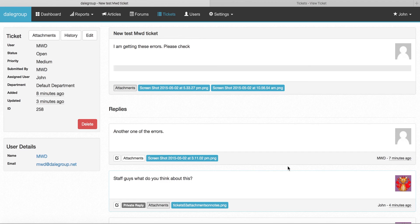It's much easier now to see the files per reply but also view every single file attached to a ticket by clicking this button. I think this will be a pretty popular feature.